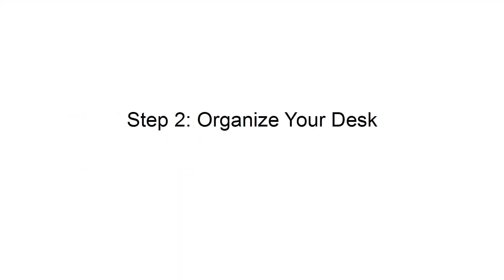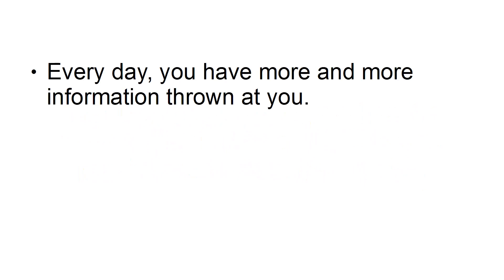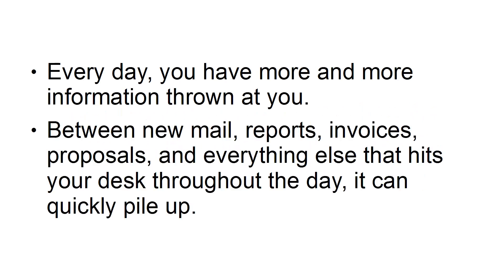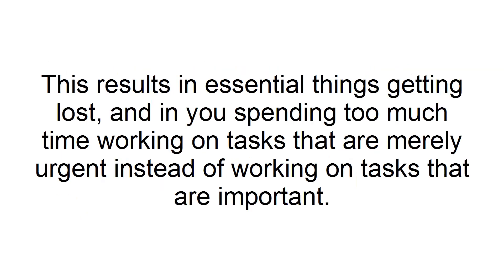Step 2: Organize your desk. Every day you have more and more information thrown at you. Between new mail, reports, invoices, proposals, and everything else that hits your desk throughout the day, it can quickly pile up. This results in essential things getting lost and in you spending too much time working on tasks that are merely urgent instead of working on tasks that are important.